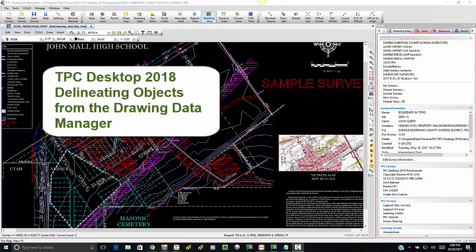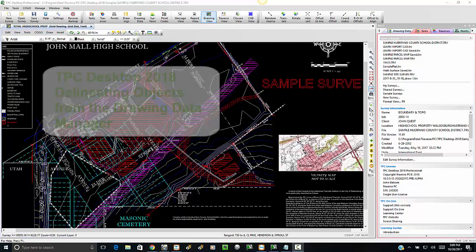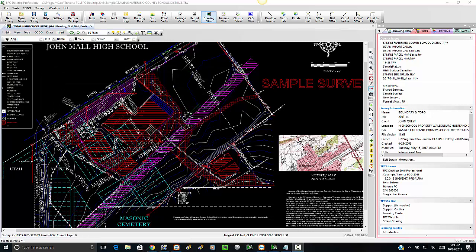Welcome to the TPC Desktop video series. In this video, I want to take a look at an enhancement we've made to the Drawing Data Manager in TPC Desktop 2018, and we're going to take a look at delineating objects in a drawing.